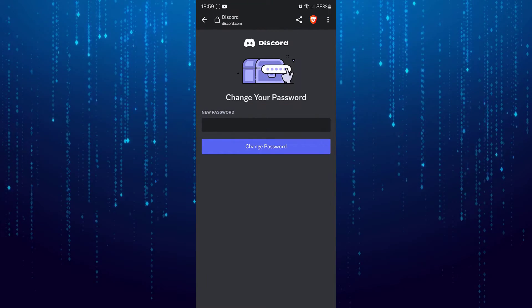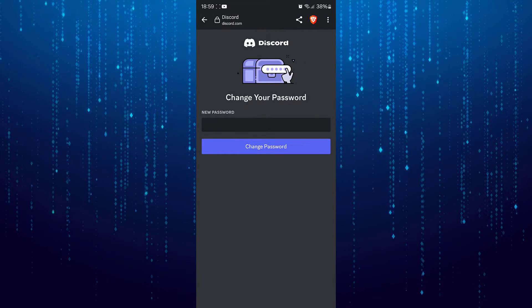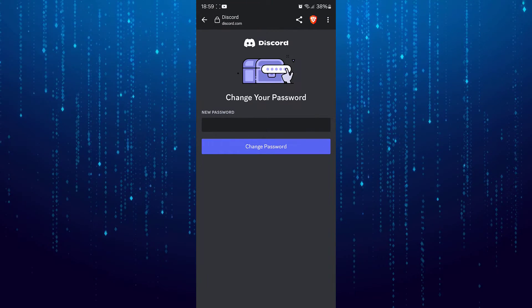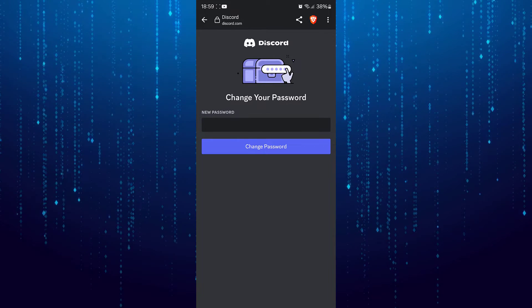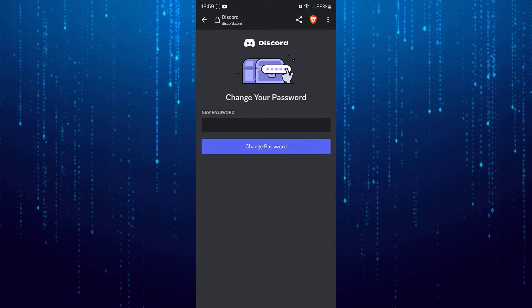Now put in your new password. That is how you can change your Discord password.